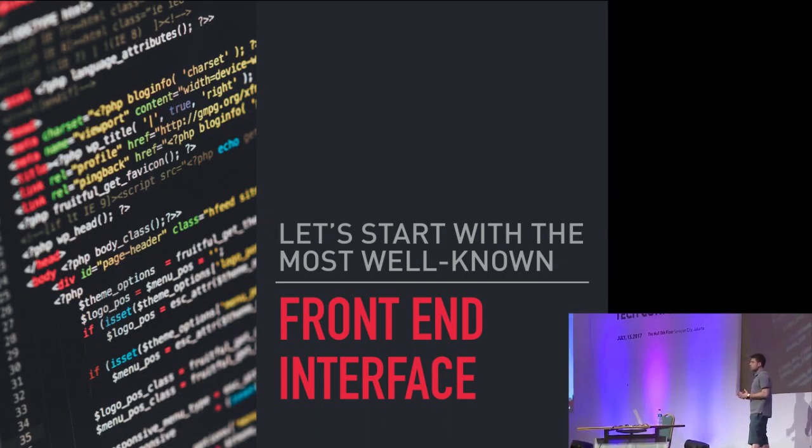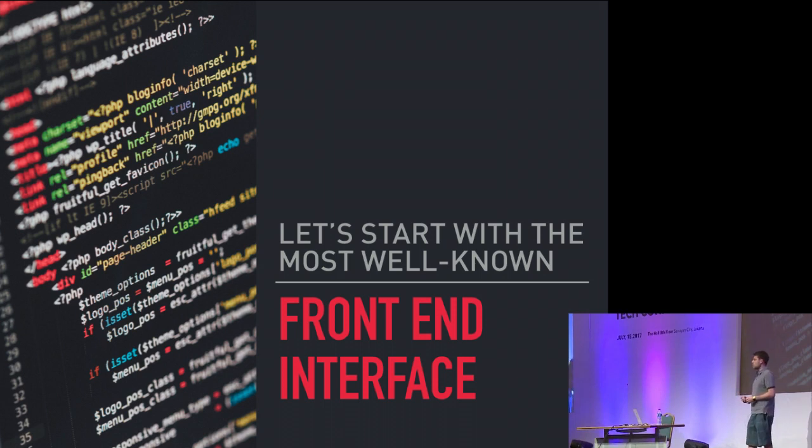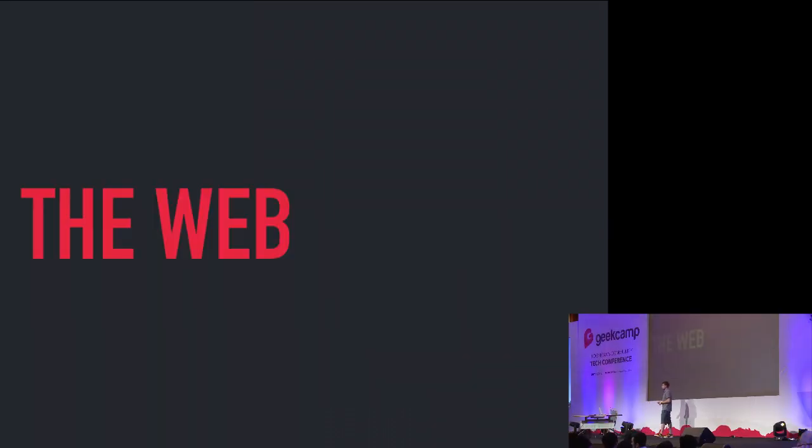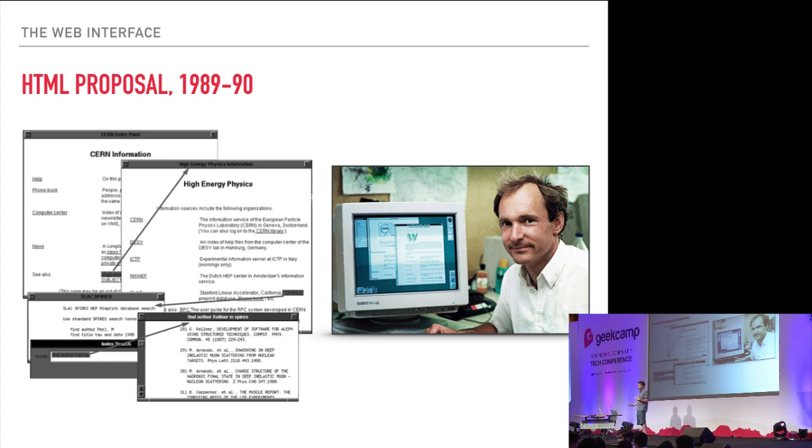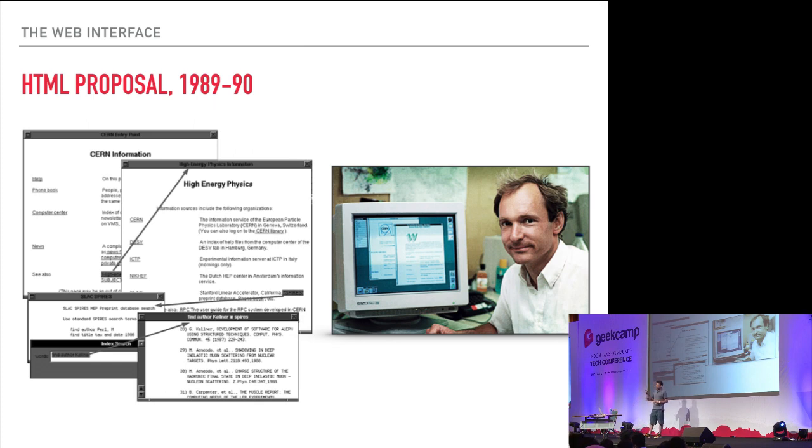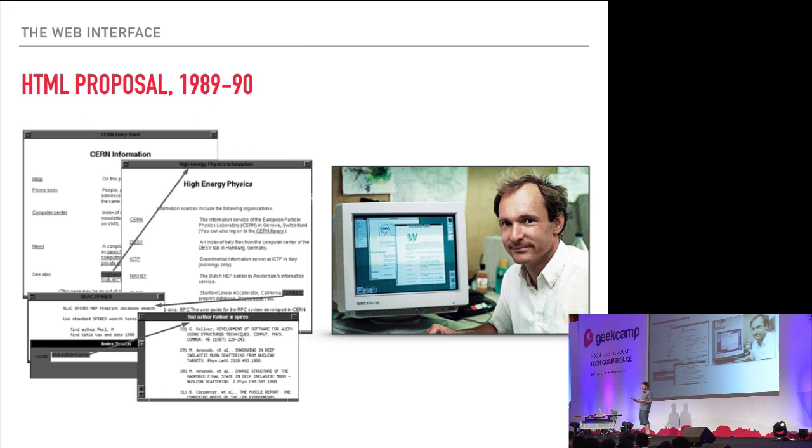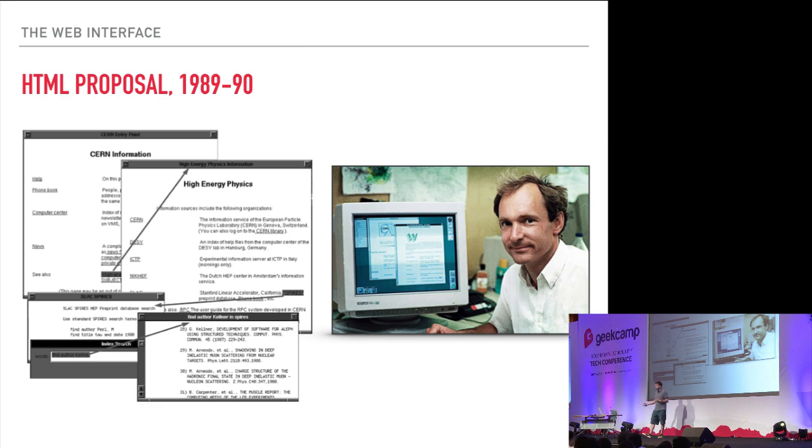We're going to start with the most well-known front-end interface, the web. This is a gentleman named Tim, known as the creator of the web. This goes back to 1989, 1990, and the web was really just a series of documents connected together, hyperlinked together.